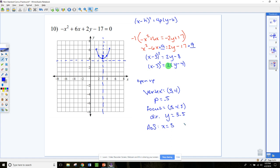That is the last of the conics. Go ahead and do numbers 11 and 12 in your packet for those parabolas. Anything you still need help with, you're welcome to come ask me and I'll be happy to help you.